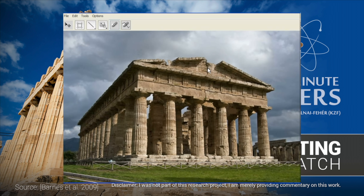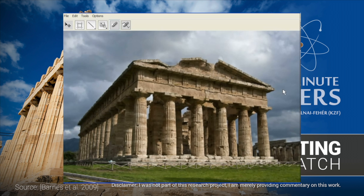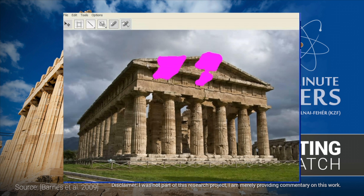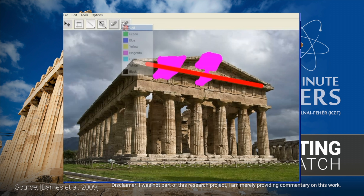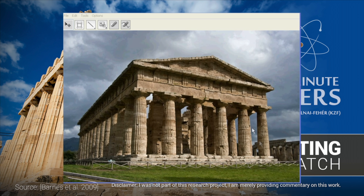However, with the ascendancy of neural network based learning methods, I am often wondering whether it would be possible to take a more difficult problem — for instance, inpainting not just images, but movies as well.